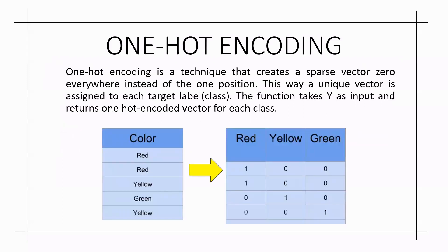I have used the one-hot encoding technique. One-hot encoding is a technique that creates a sparse vector of zeros everywhere instead of the position one. This way, a unique vector is assigned to each target labeled class.